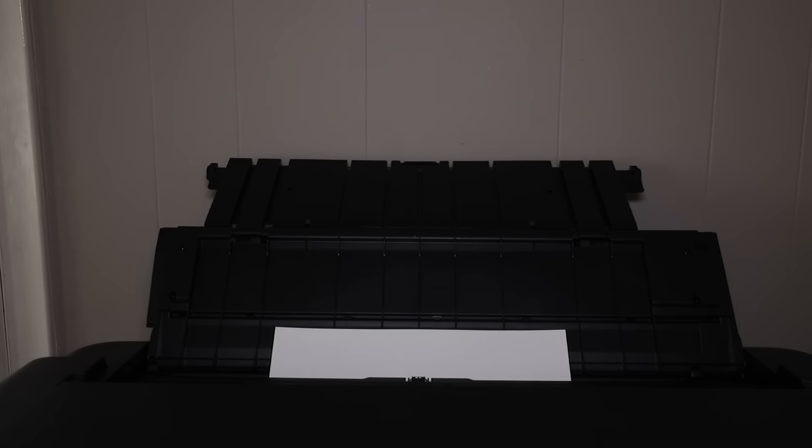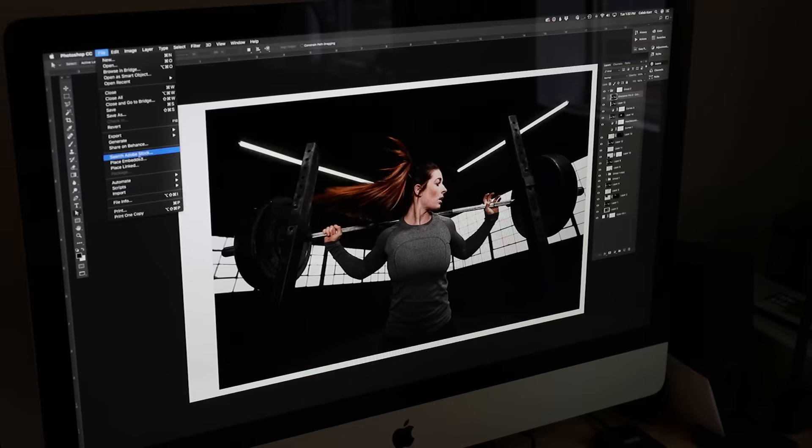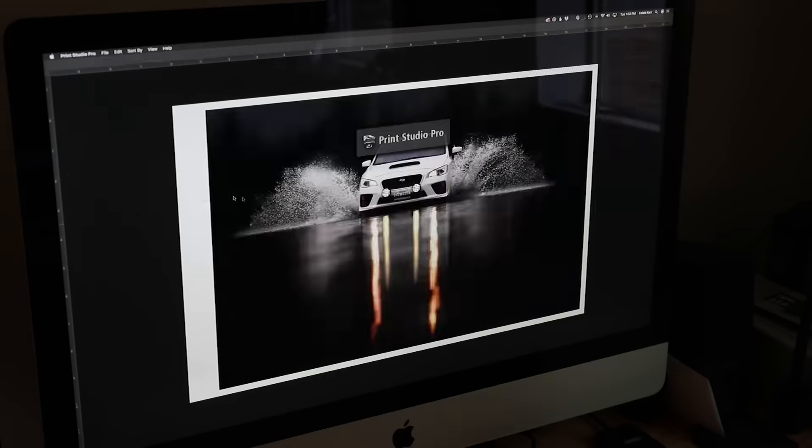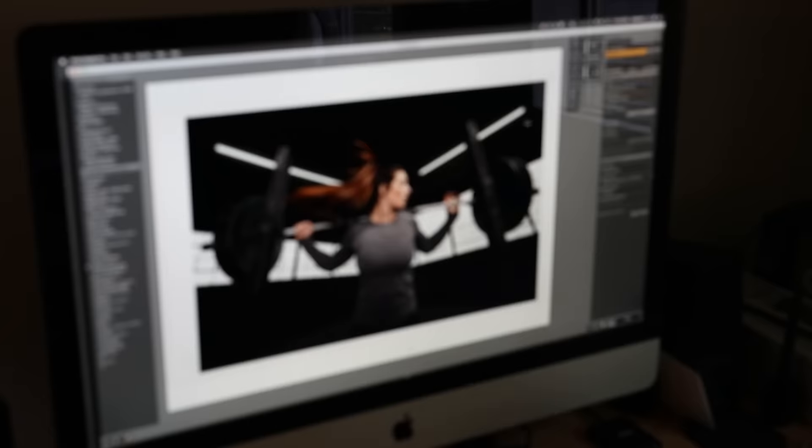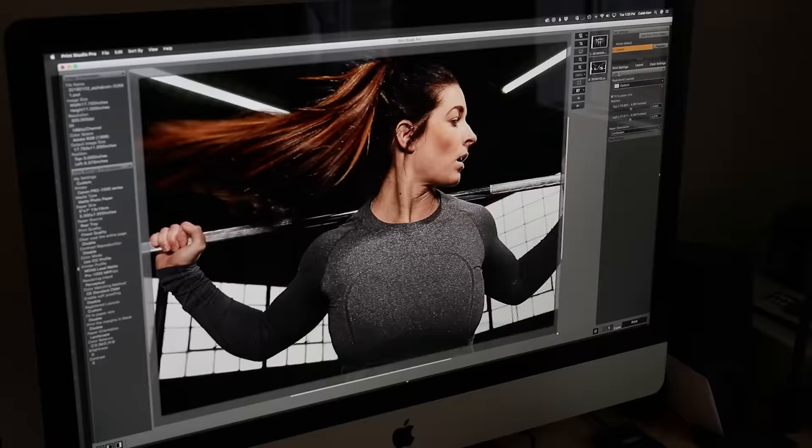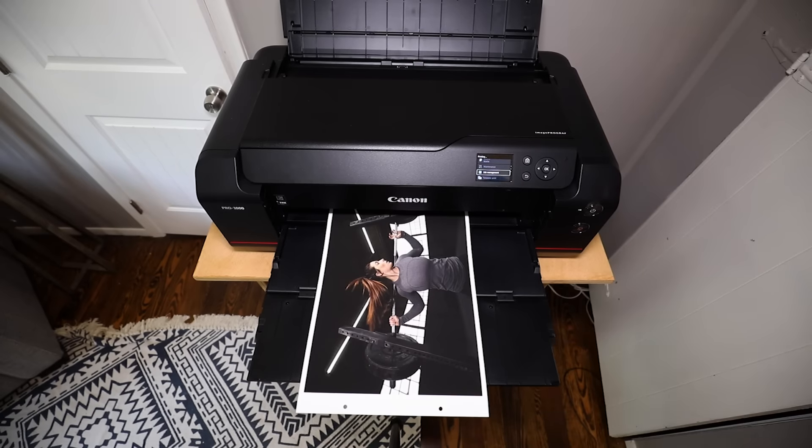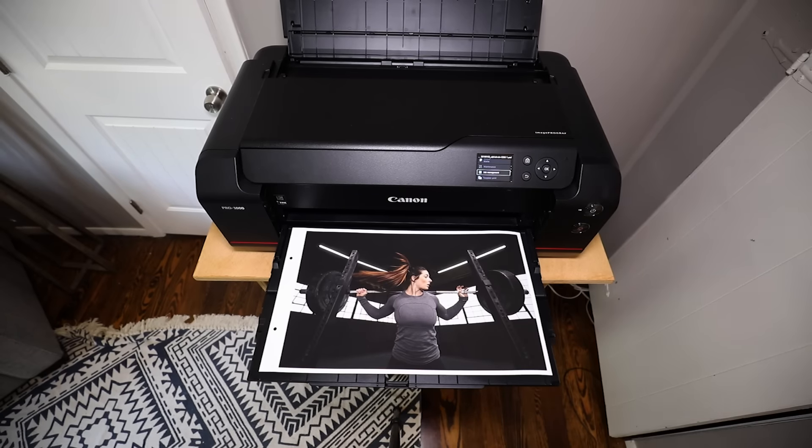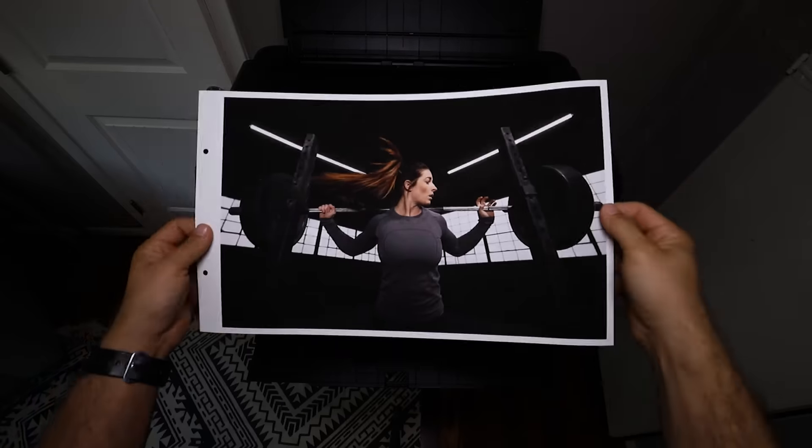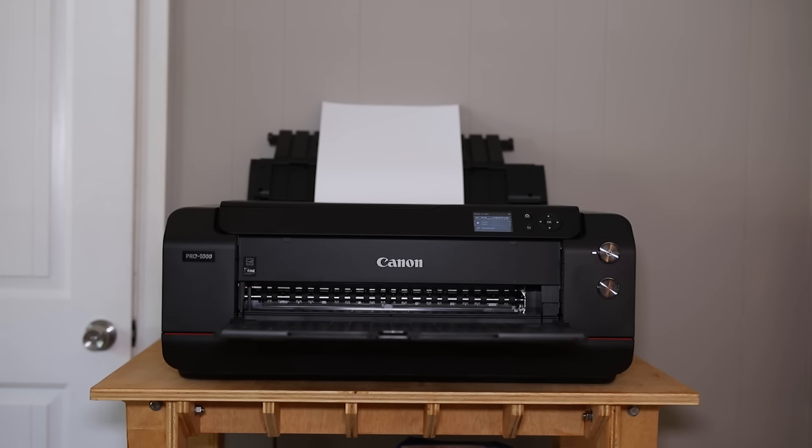Printer. Okay, the paper's ready. We know the layout. Let's make some prints. You'll need a printer. Ideally, a decent one. I went with a Canon Pro 1000. Let's get printing.